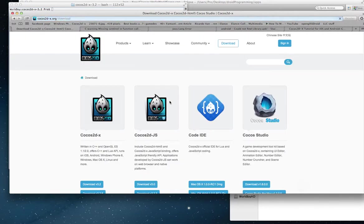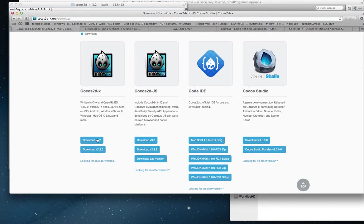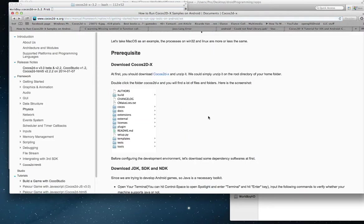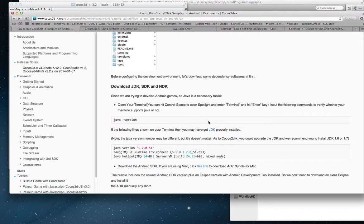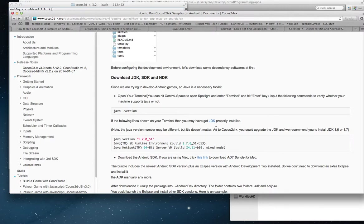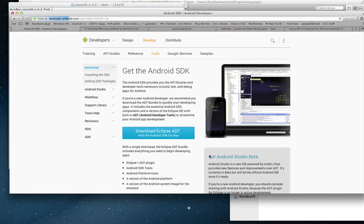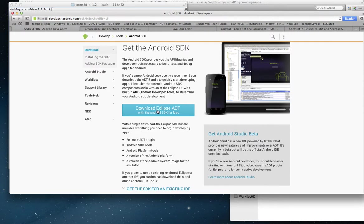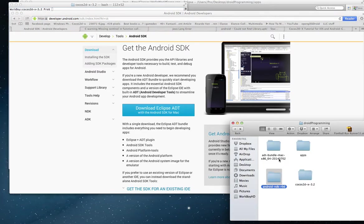First, you get Cocos 2DX. Download the newest version. Like I said, I'm doing this at the time when version 3.2 is the big thing. Then you want JDK, SDK, and NDK. So go and check your Java version depending on what it is. Download the new Java development kit tools. Then you want to go get the Android SDK. That's downloading the whole folder. It's a whole bundle. And then you're going to go into Eclipse.